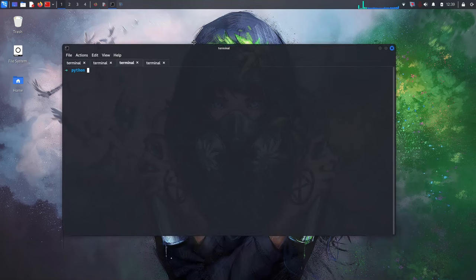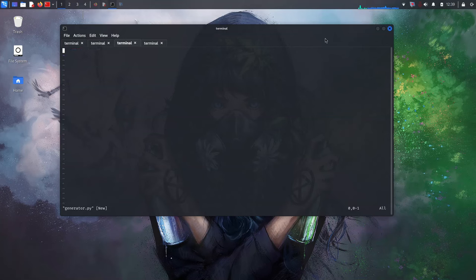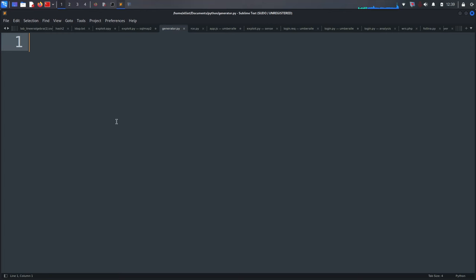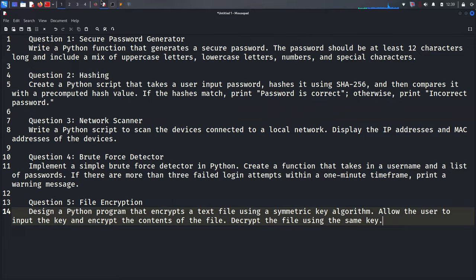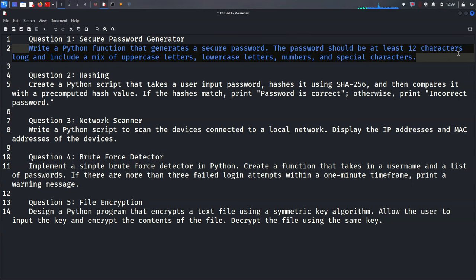I think it's really cool. We're going to start with the easy one — the first question is secure password generator. I'll create a file called generator.py. The question says: write a Python function that generates a secure password. The password should be at least 12 characters long.